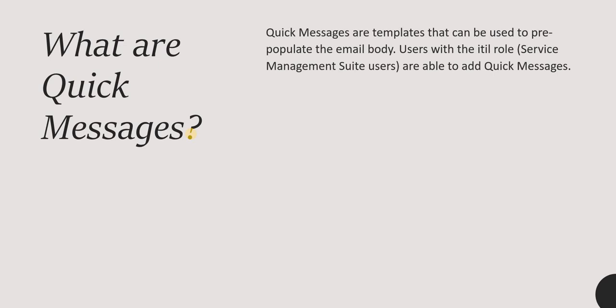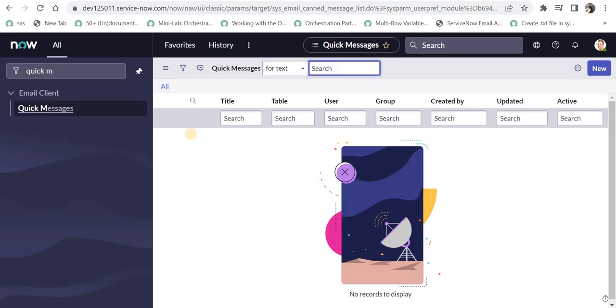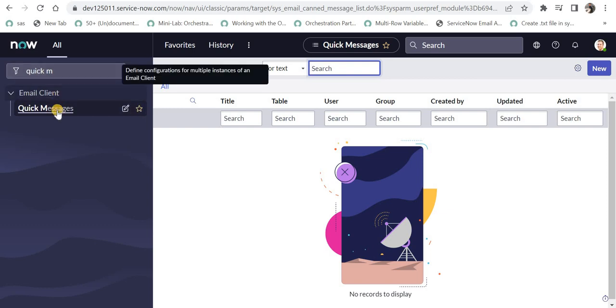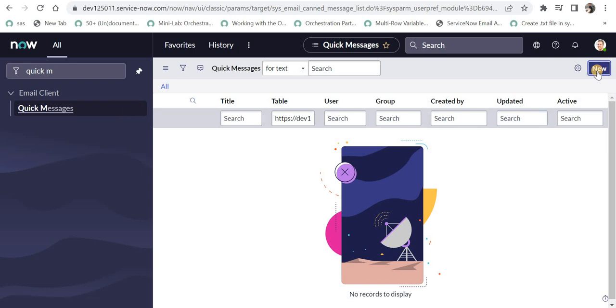So as the definition says, these are templates and if you want users to use certain templates like disclaimer or maybe users can get their own quick messages created by admins and they can use those templates again and again. So these are called quick messages in ServiceNow. We will just quickly see in ServiceNow how can we navigate to them and create them.